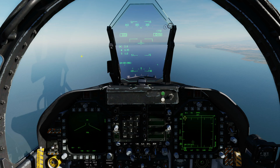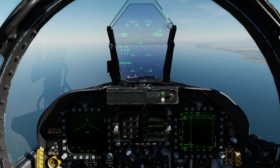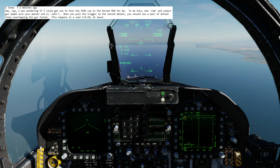Hello everyone, I hope you're all doing very well. It's early 2021, we're in the F/A-18C and we're looking at the usage of the gun in training mode with the FEDS — Firing Evaluation Display System.